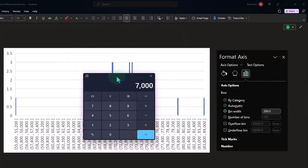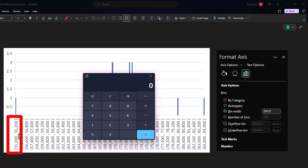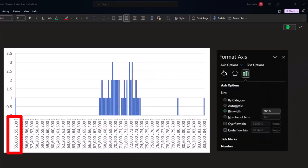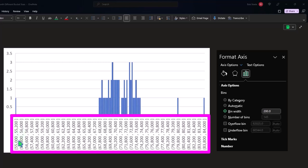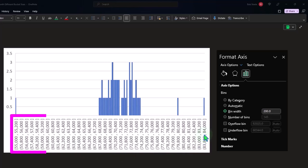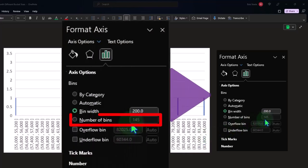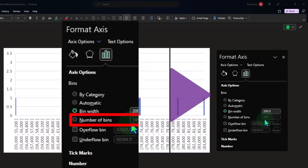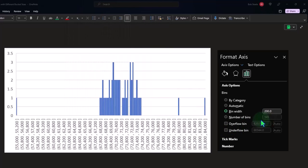So now it's way down to 200. So you've got 55,000 to 55,200, only a $200 difference between the bins. Well, that means you're going to need a whole lot of bins to cover the data from 55,000 up to 84,000. I have 145 bins in here.